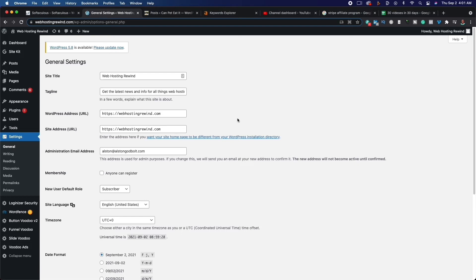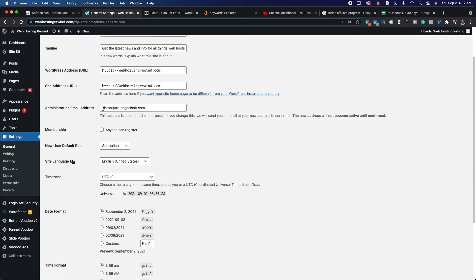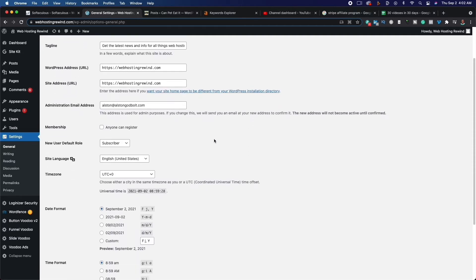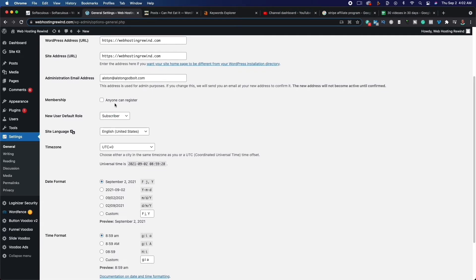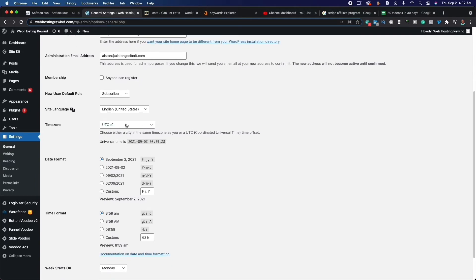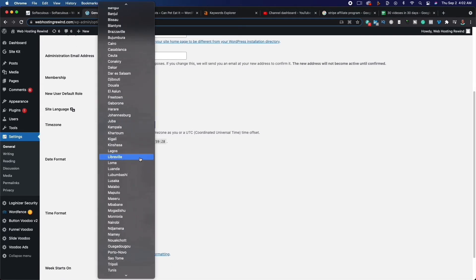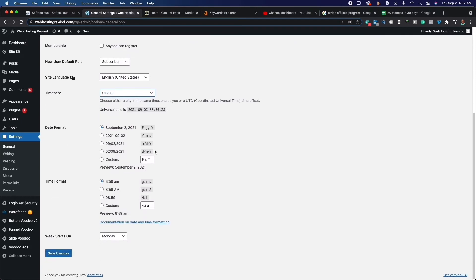Next, make sure your WordPress address is HTTPS and not HTTP, and make sure your site address is HTTPS as well. The administration email should automatically be set. Uncheck the membership option so that anyone can register — make sure this is unchecked. If you scroll down, change your time zone to your time zone, and set your date format to the way you want it, then click Save.